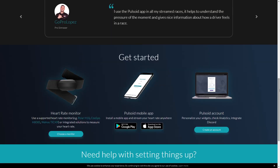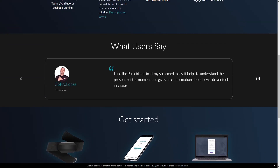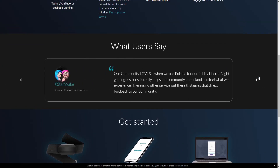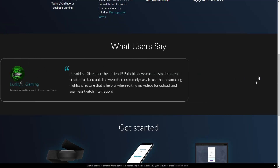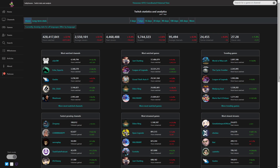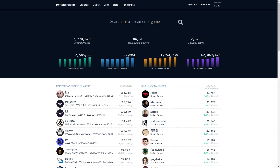Twenty-two is Polsoid. Polsoid allows you to have your heart rate displayed on stream, so if you play a scary game people can see how scared you're getting. Twenty-three and twenty-four are Soli Gnome and Twitch Tracker. On both of these sites you can track your own stats and see which games are doing well for you and which aren't.